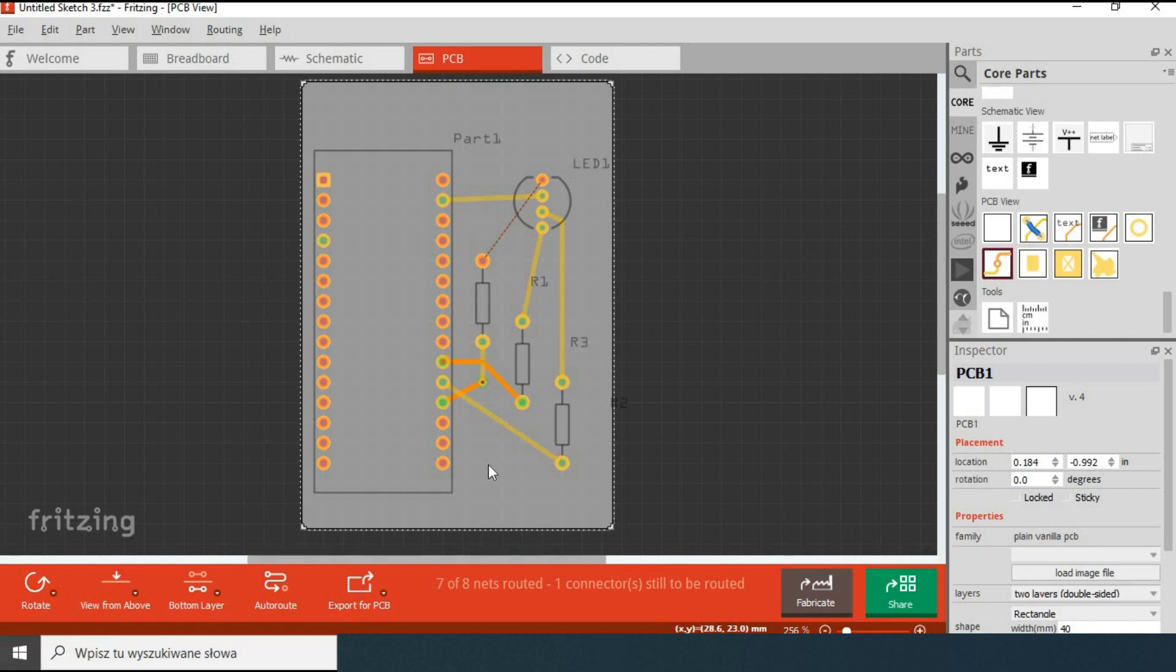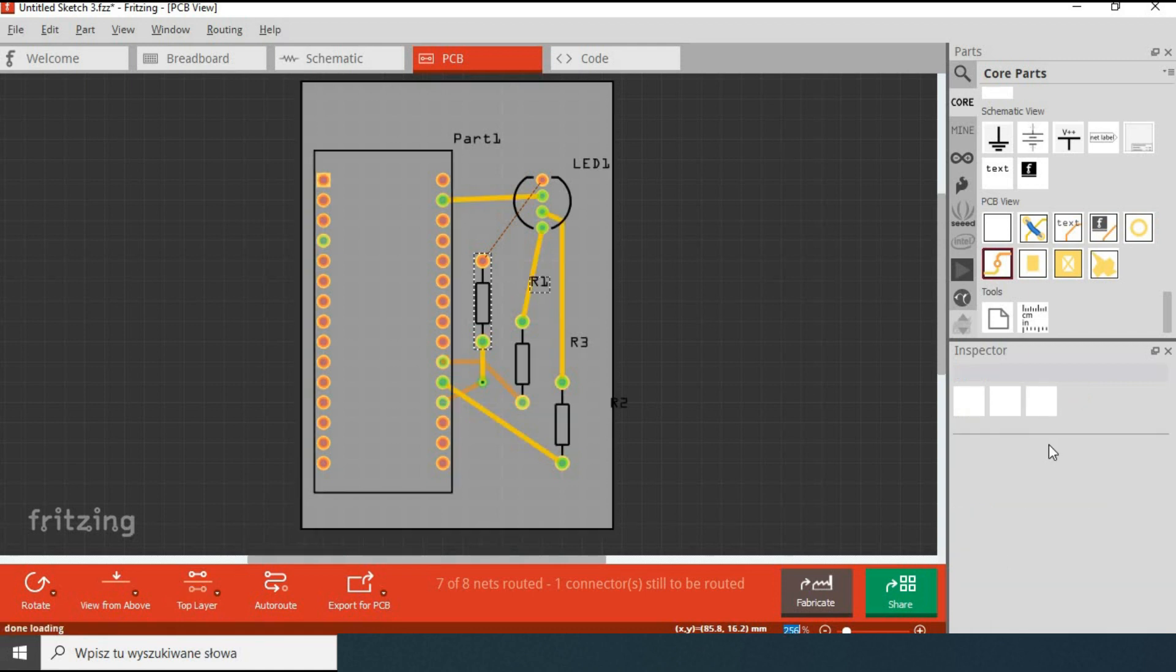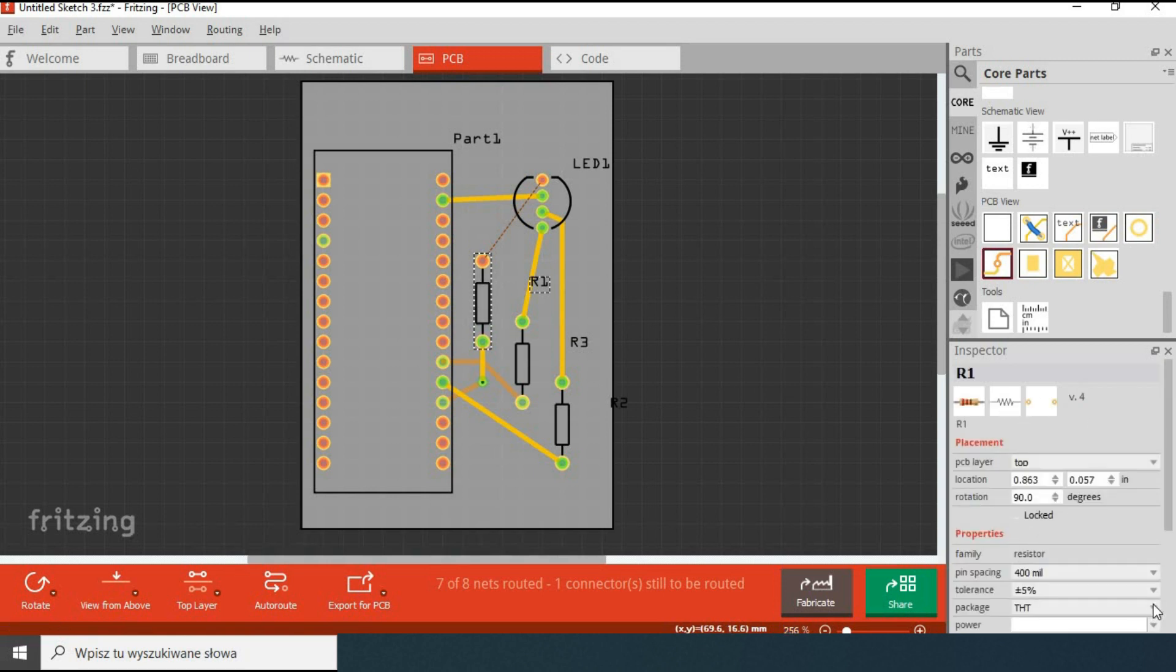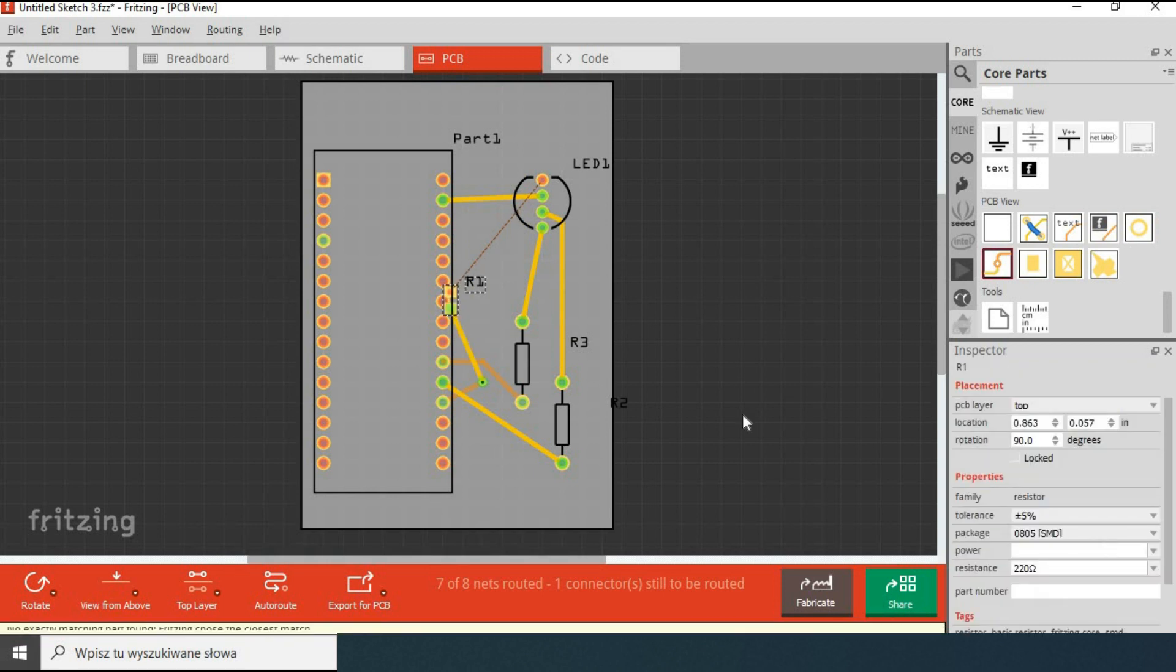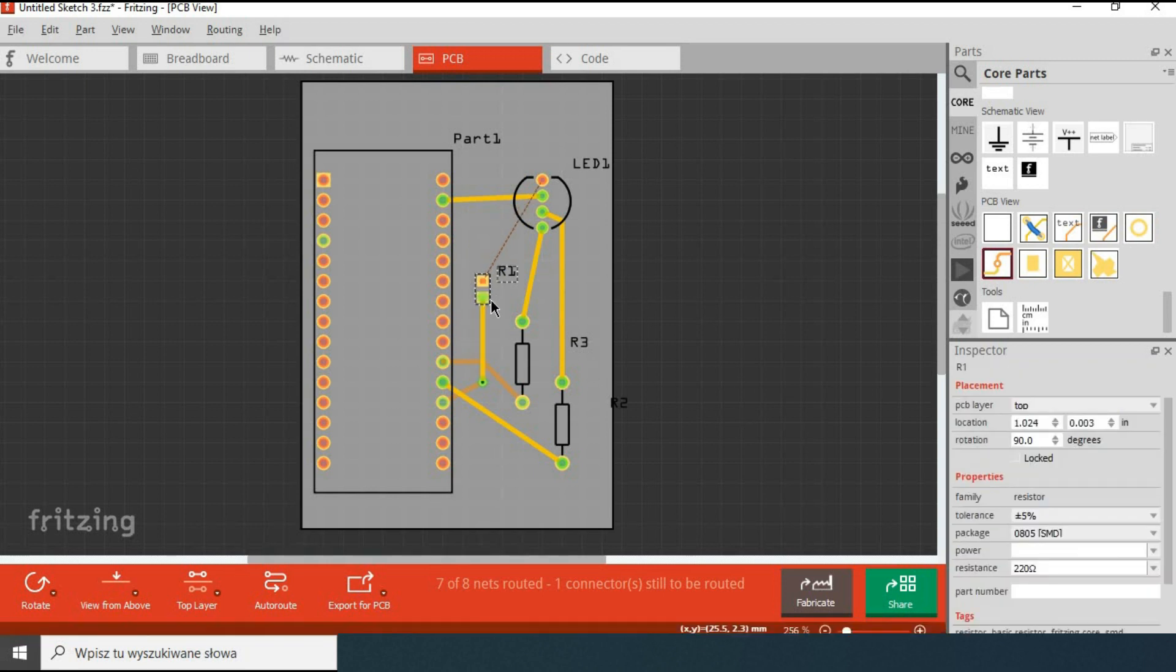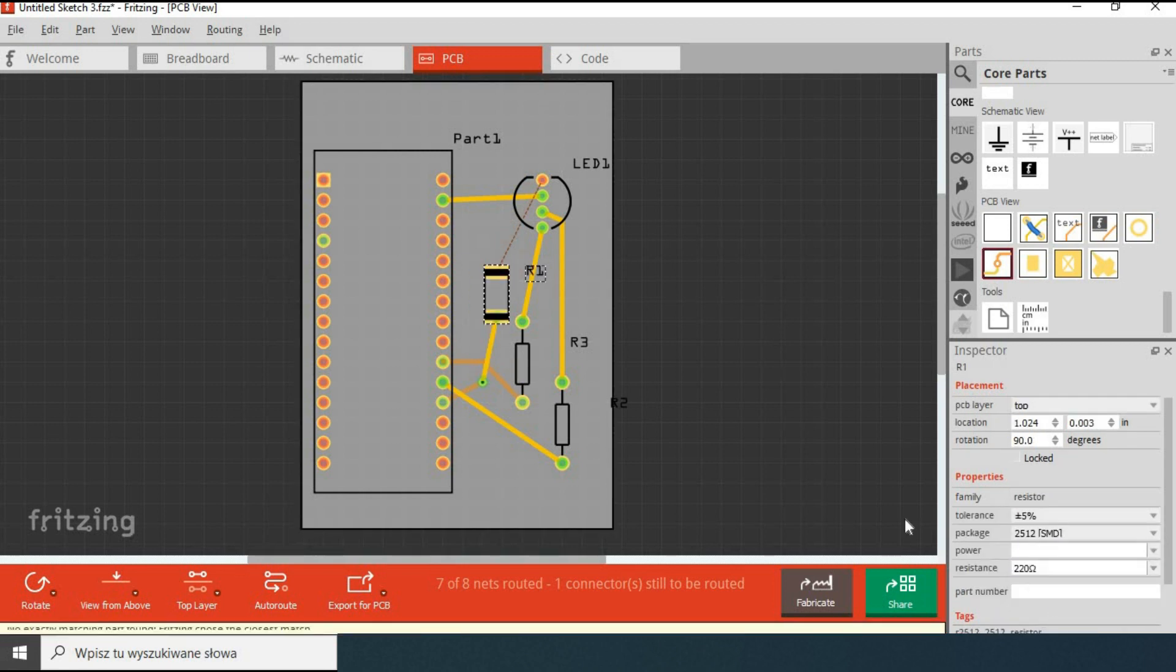Let's again look at using the inspector. So far we used it to choose breadboard type and PCB board size. Here we can also for instance change the type of the resistor from the classic one to the SMD one. Actually we can choose from a large variety of SMD types. SMD components do not require holes through the PCB. I have never soldered SMD components. This is something for me to learn in the future.